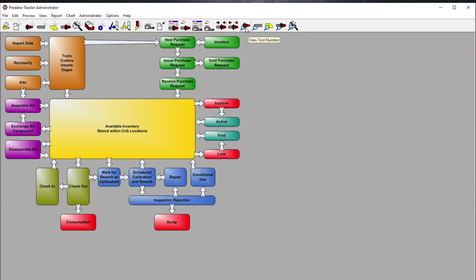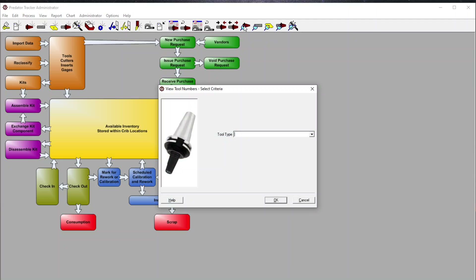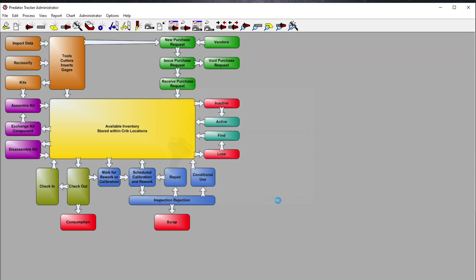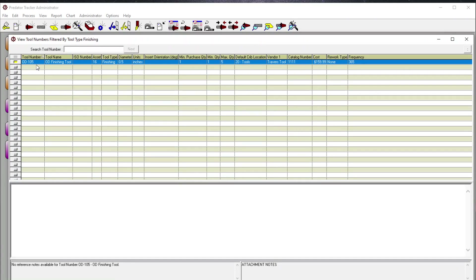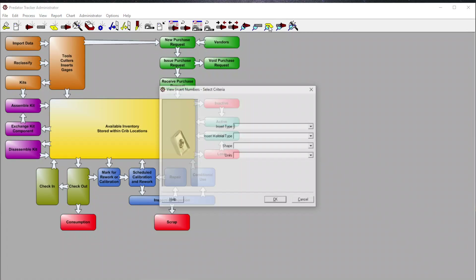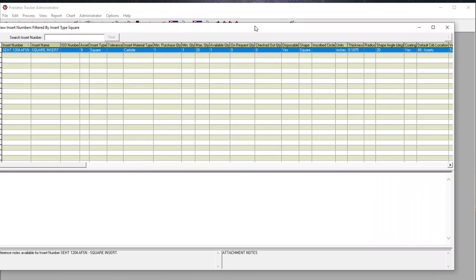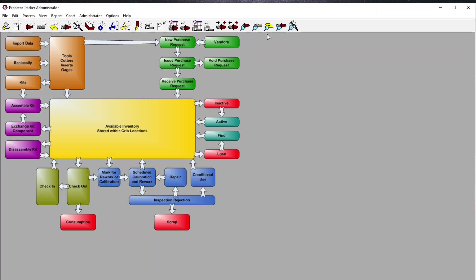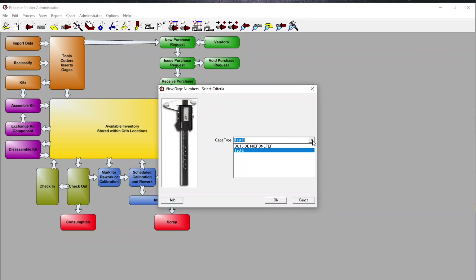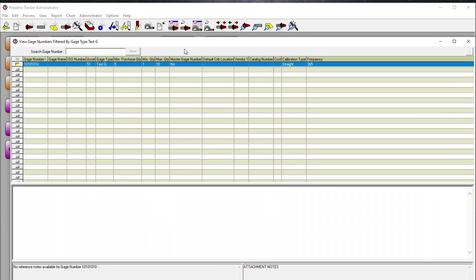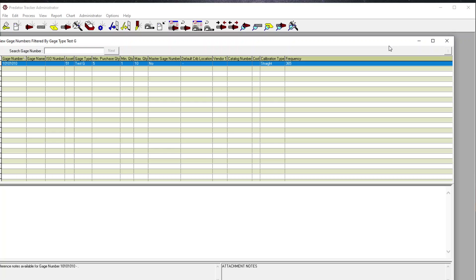Here we have the ability to do quick lookups — view tool numbers by type, for example all finishing tools. The same applies for cutters, insert types such as square, insert material such as carbide. Selecting OK shows all of our insert types. Same with gauges — we can view gauge numbers and see test gauges, giving us a view of all inventory on hand or in the database, including what's stored within the tool crib locations.